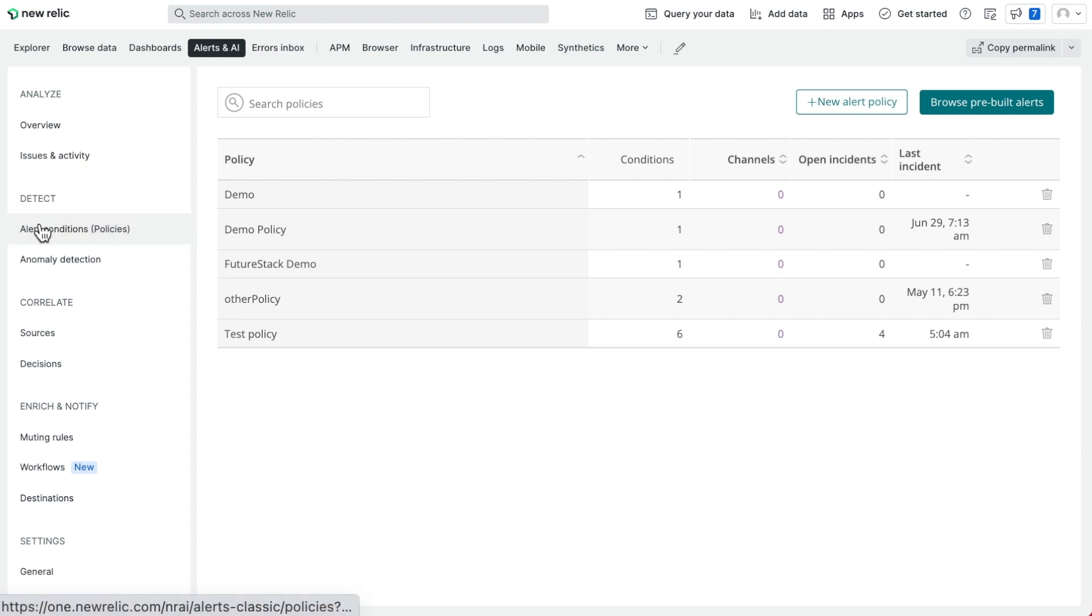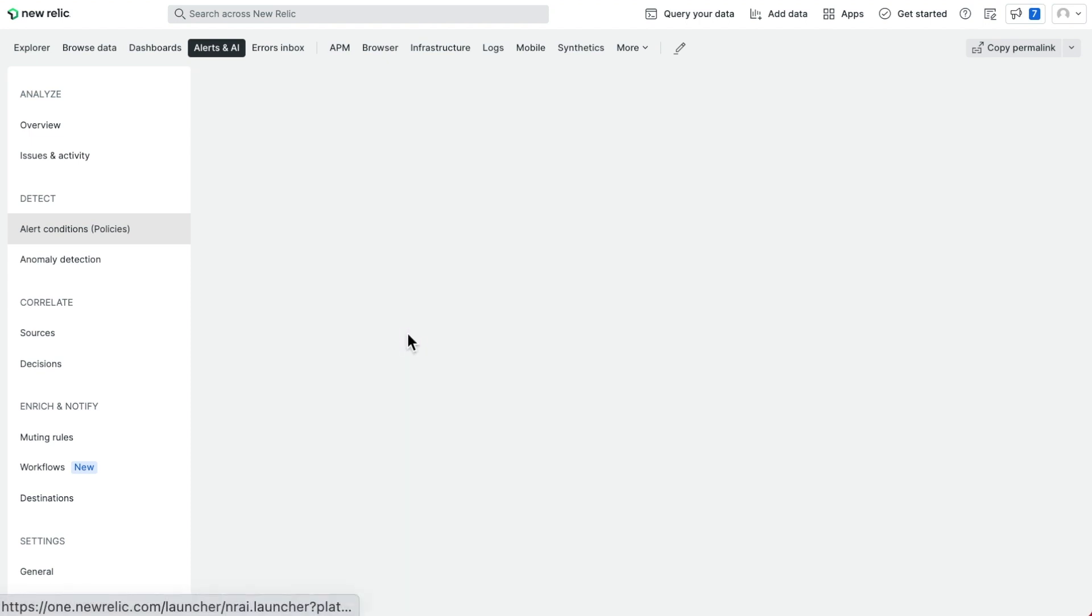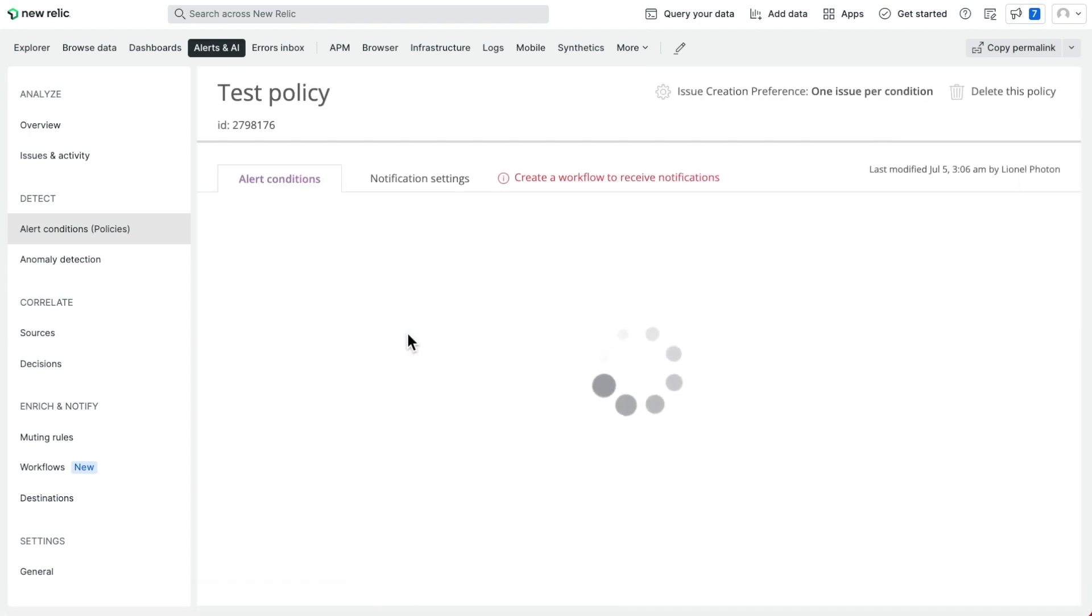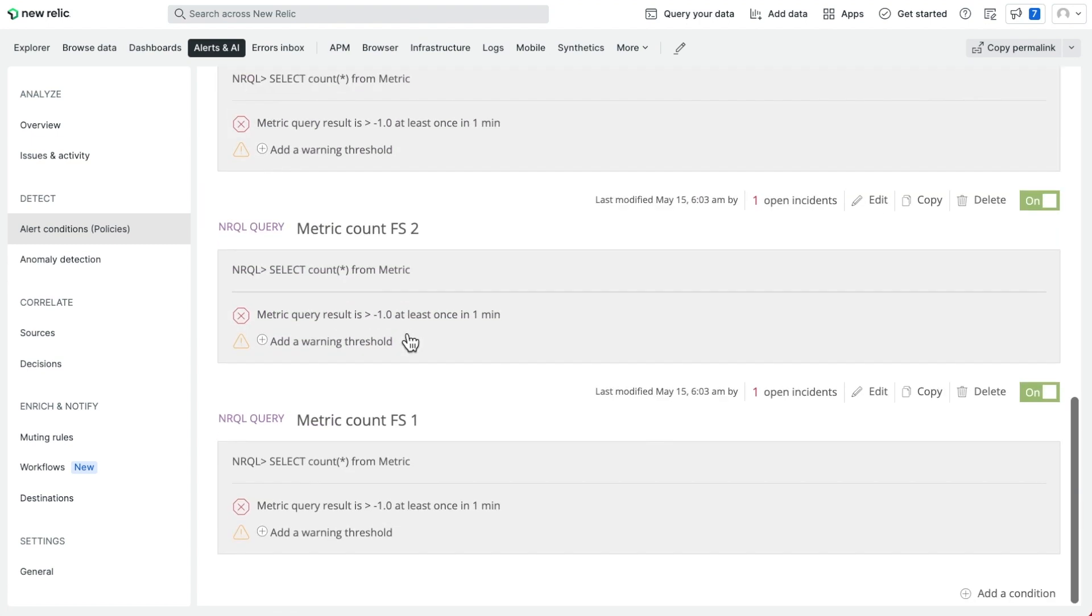Start off by creating a condition tag by creating a policy or visiting an existing policy. Then find the relevant condition under the policy.